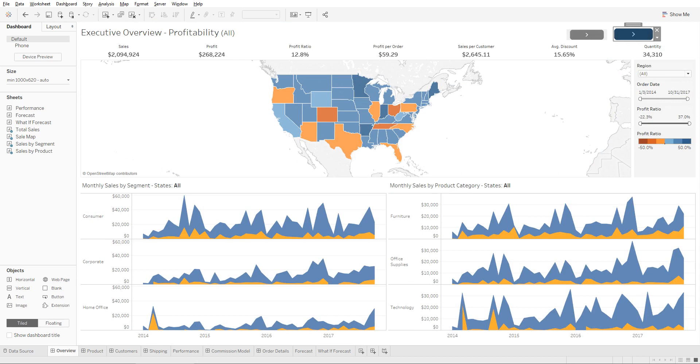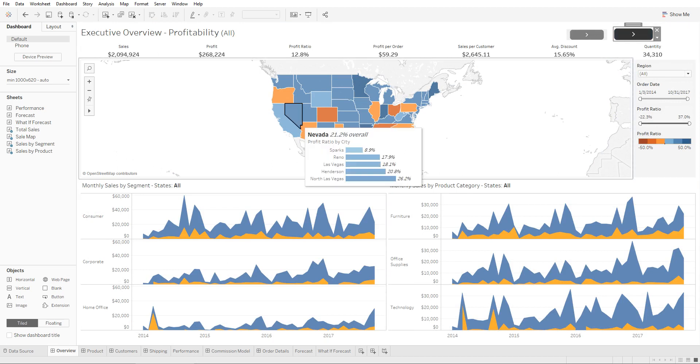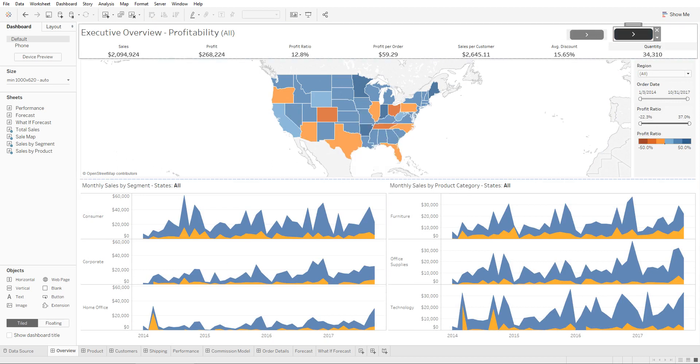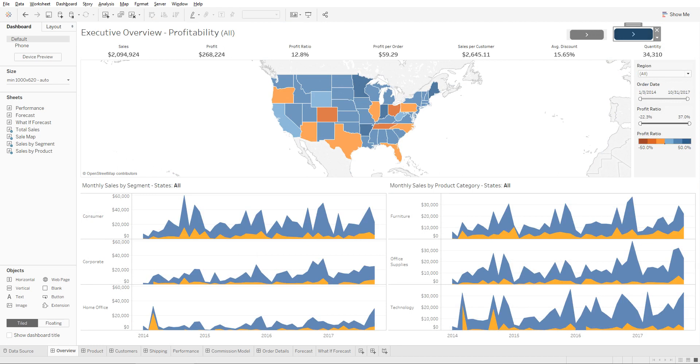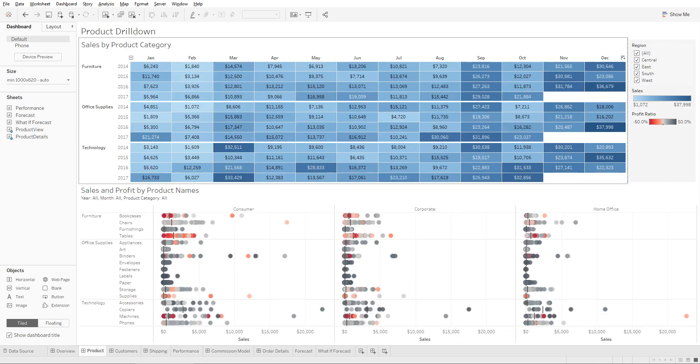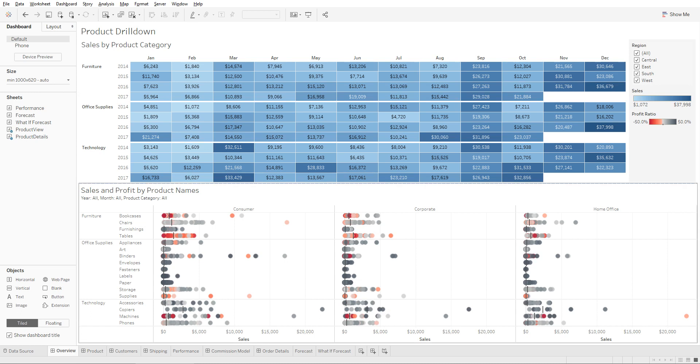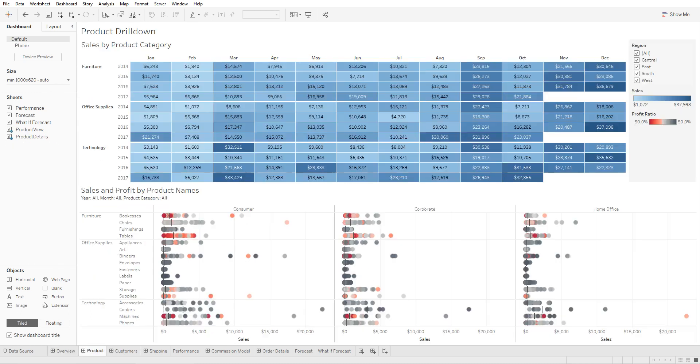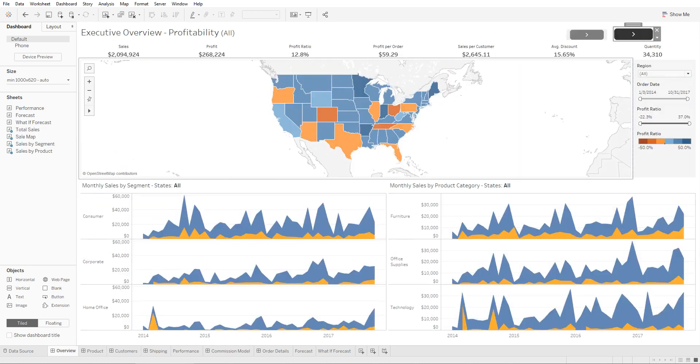So once you publish this onto the Tableau server it will do it for you. Until then, in the Tableau desktop view, press the Alt key and press the button right here, and it's going to take you to the sheet that it's been directed to.